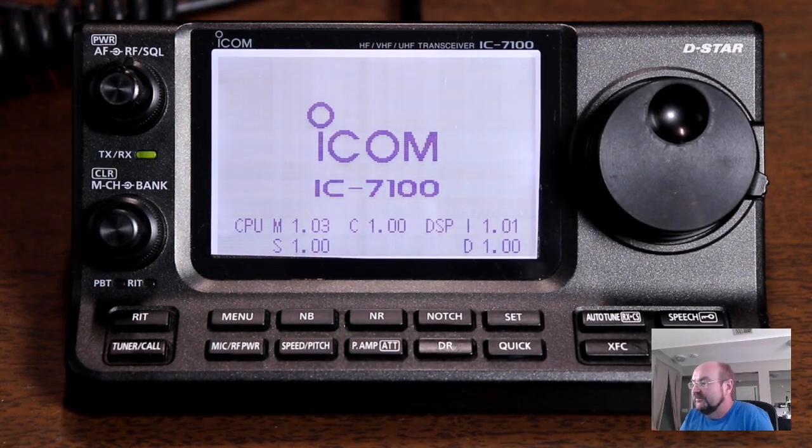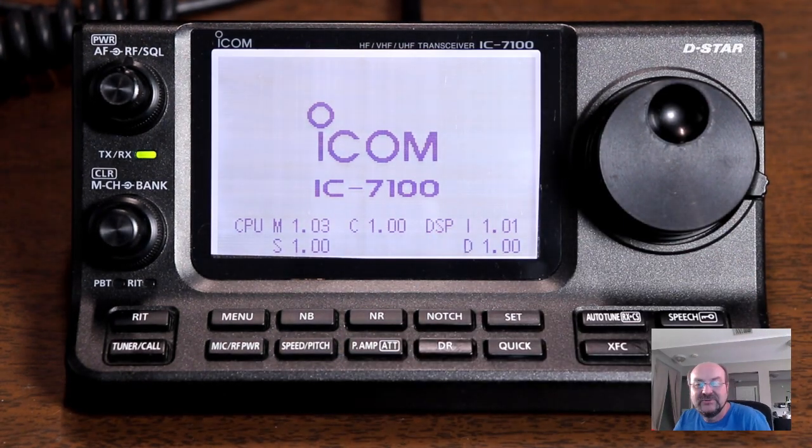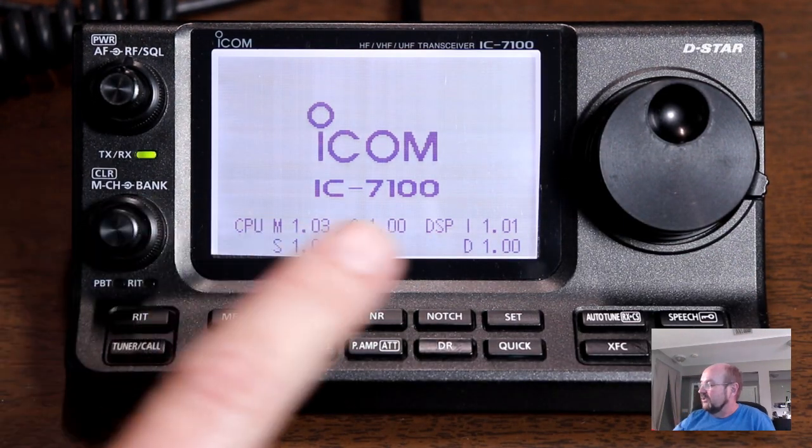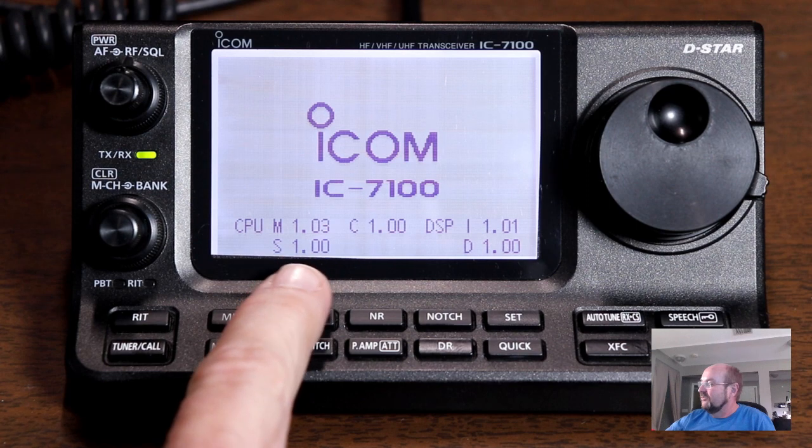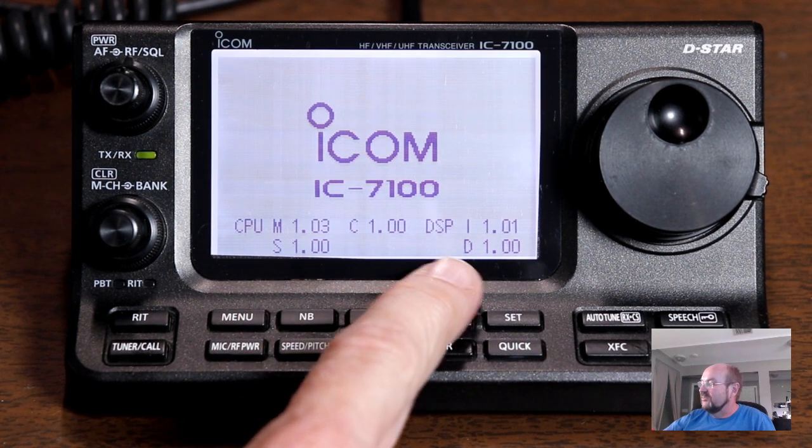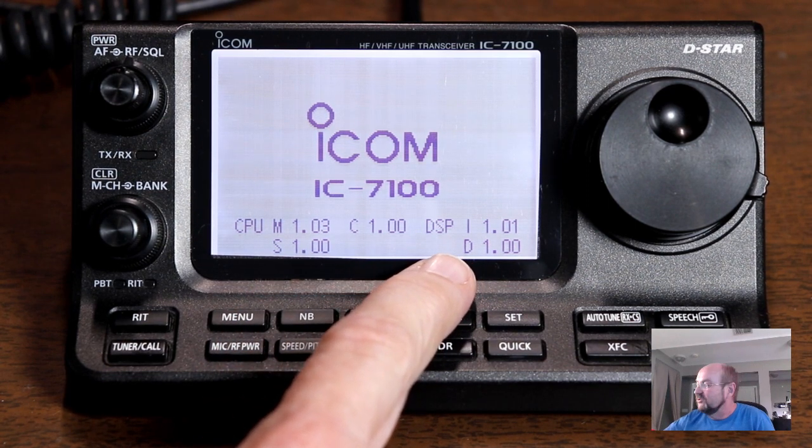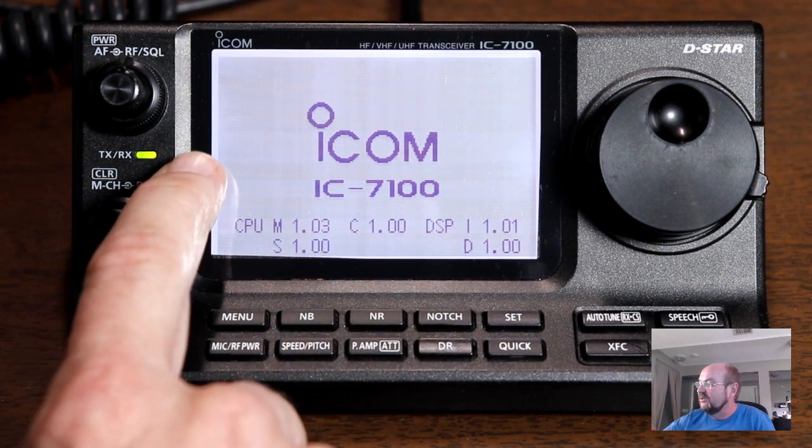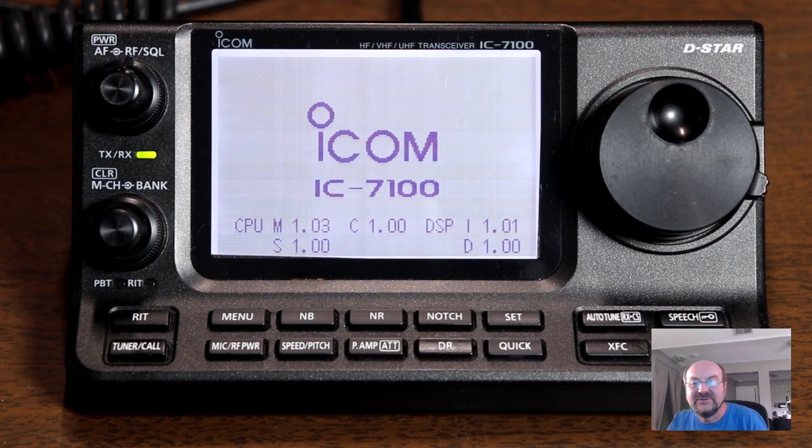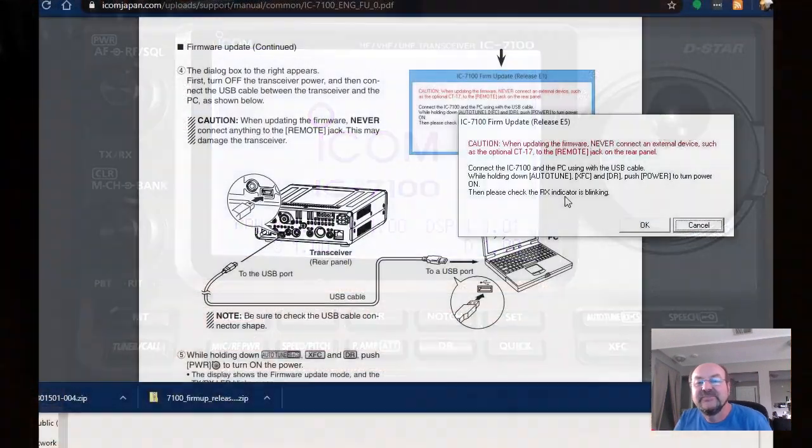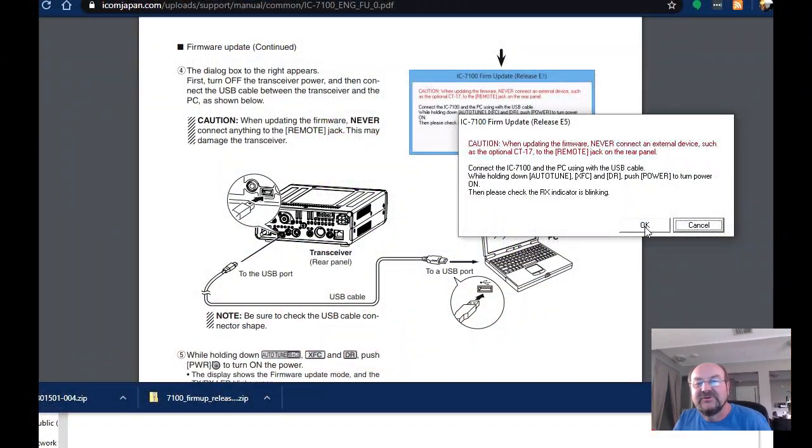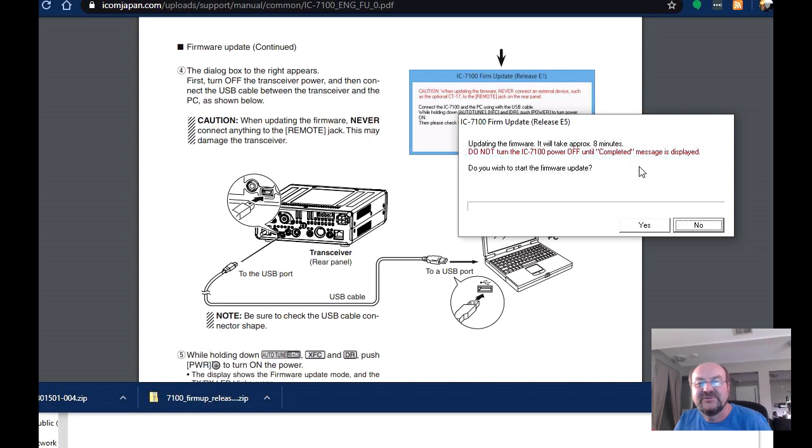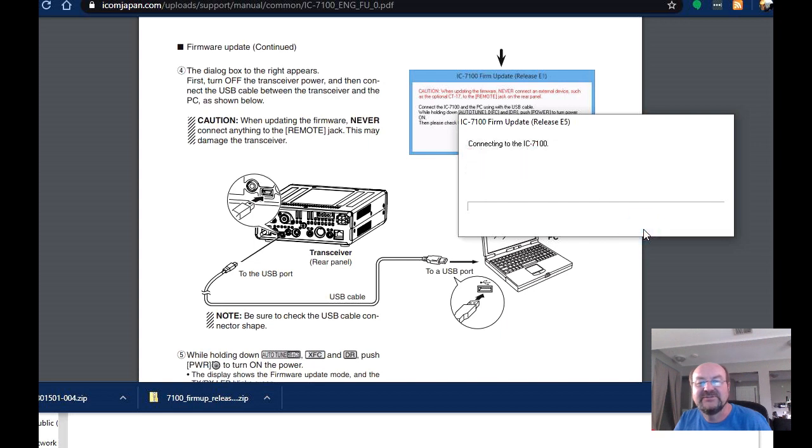OK, so the radio has come up in firmware update mode. It's showing what they show on the screen and the RX indicator is blinking. So let's click OK and go to the next step. Updating the firmware will take approximately eight minutes. Do not turn the power off until the completed message is displayed. Do I wish to start the firmware update? Yes.